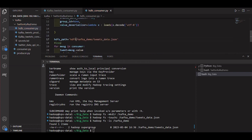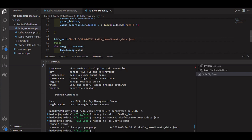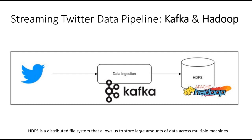To enhance the value of our streaming pipeline, we'll introduce a new capability by updating the consumer. We'll incorporate PyDoop, a Python library that provides access to the Hadoop Distributed File System (HDFS). With this update, the consumer will store the data flowing from the Kafka topic directly into an HDFS data lake using PyDoop.